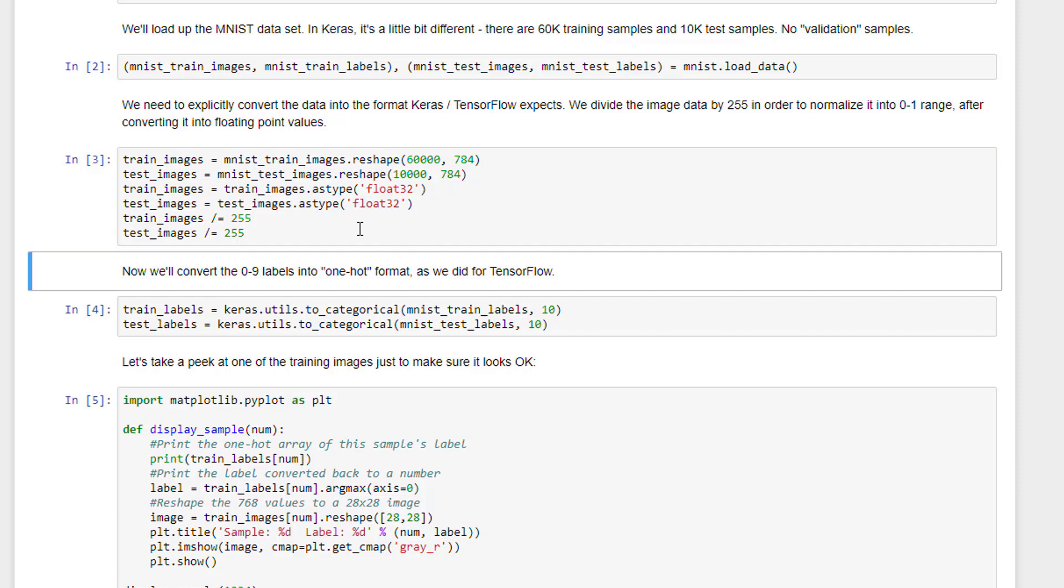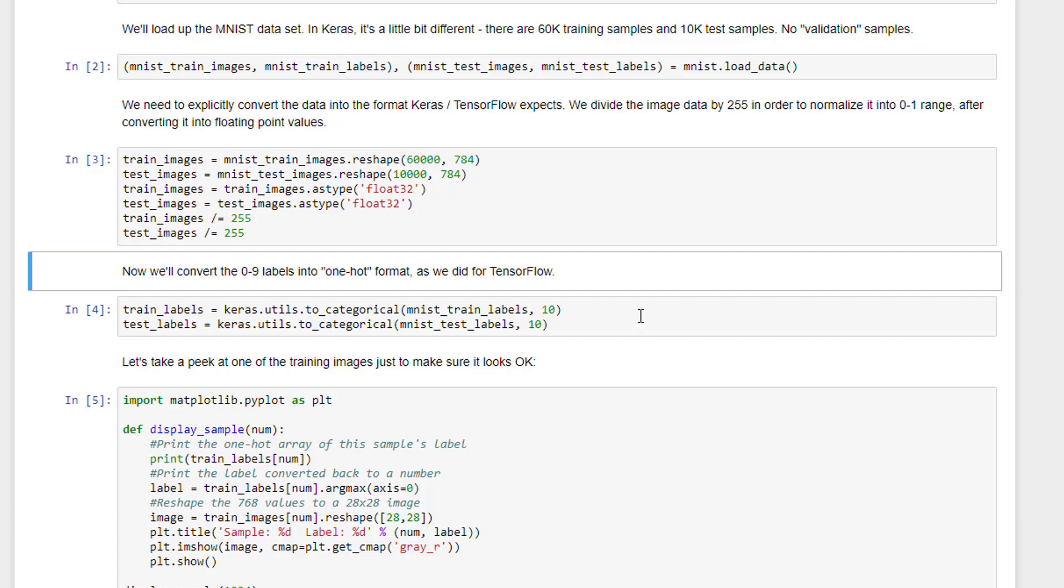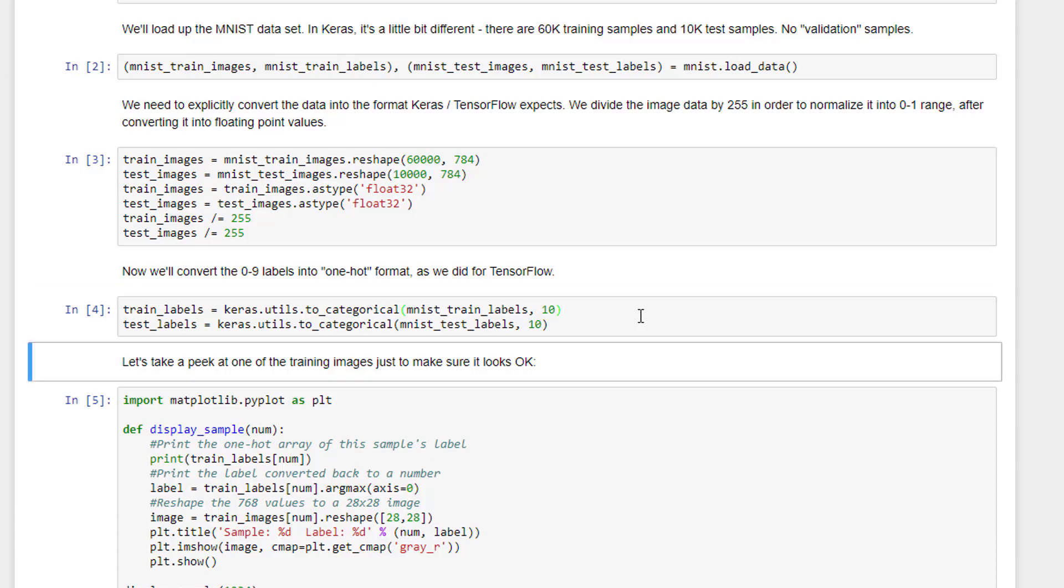As before, we will convert our labels to one-hot format. So that's what to_categorical does for you. It just converts the label data on both the training and the test dataset to one-hot 0 to 10 values. Let's go ahead and run that previous block there before we forget. I'm just hitting Shift-Enter after selecting the appropriate blocks of code here.